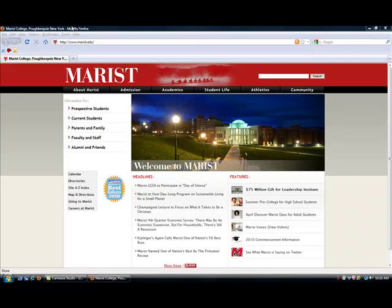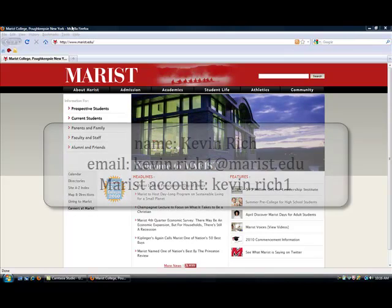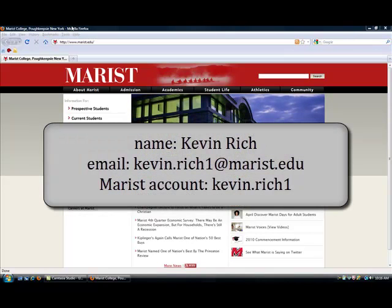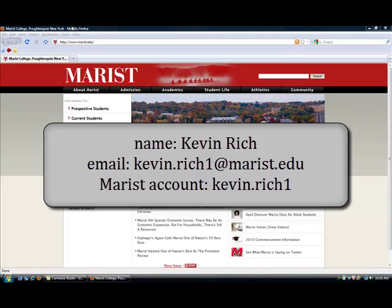Your Marist account is your first name, dot last name, and the number of your Marist email address. For example, Kevin Rich is a new MPA student at Marist. His email address is kevin.rich1@marist.edu, his Marist account would be kevin.rich1, and his password.